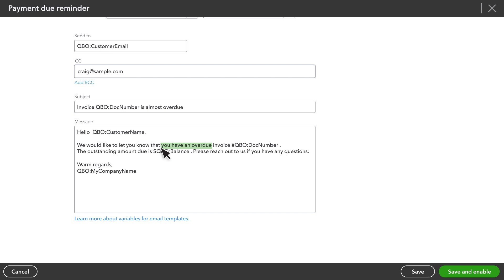Let's get rid of, you have an overdue, and add, is three days from being overdue, after the invoice number.